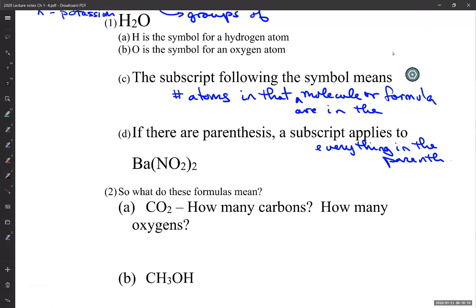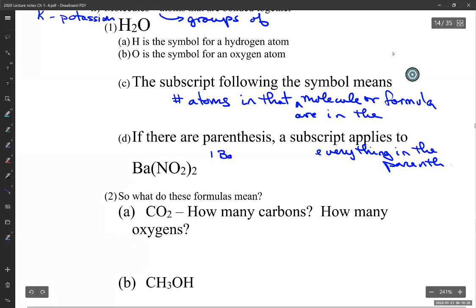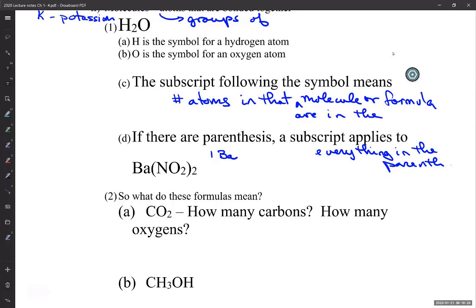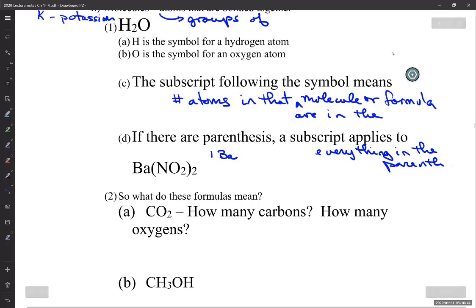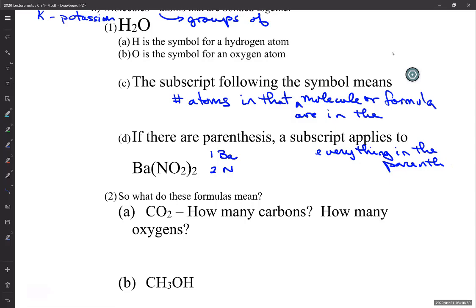If you look at barium nitrate, how many bariums are in the formula? There's one. If there's one of them, we don't put the subscript one. So we have one barium. How many nitrogens are there? Two, because this two applies to the group in parentheses — it doesn't apply to barium individually. So there are two nitrogens. And the oxygens — we have four, from the subscript on the oxygen, which applies only to the oxygen.